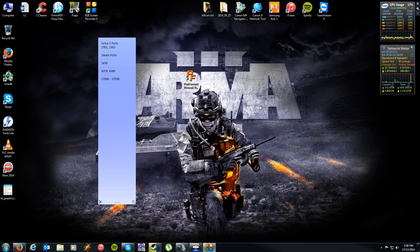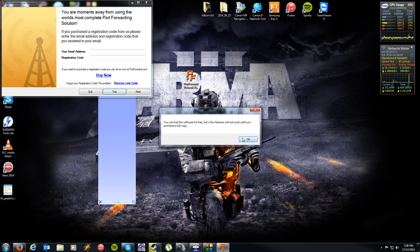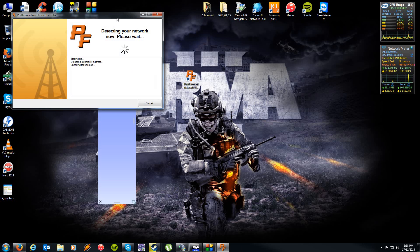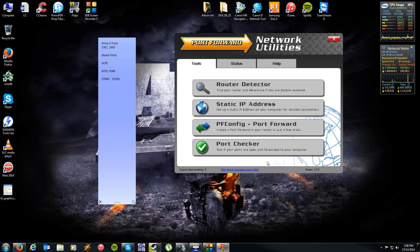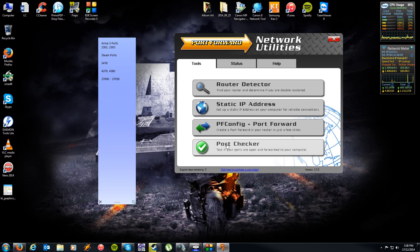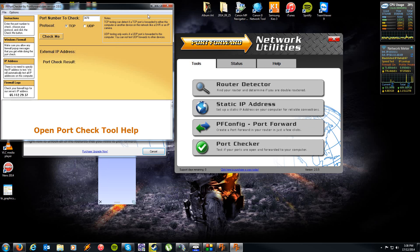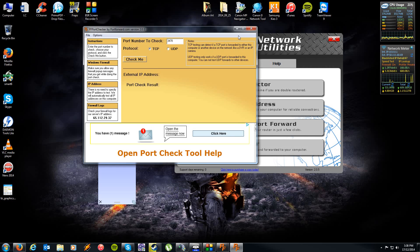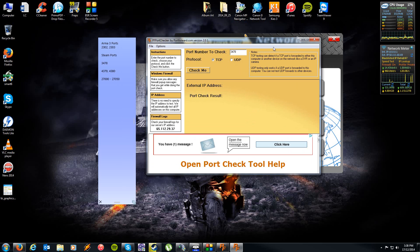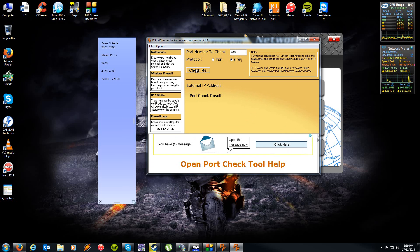I've already done so. You don't need to pay for it. You can just use a trial for the basic features that we're looking at doing. Then simply click on port checker. It will open up this page here. Basically what we want to do is select our Arma 3 port: 2302, UDP, and then click check me.